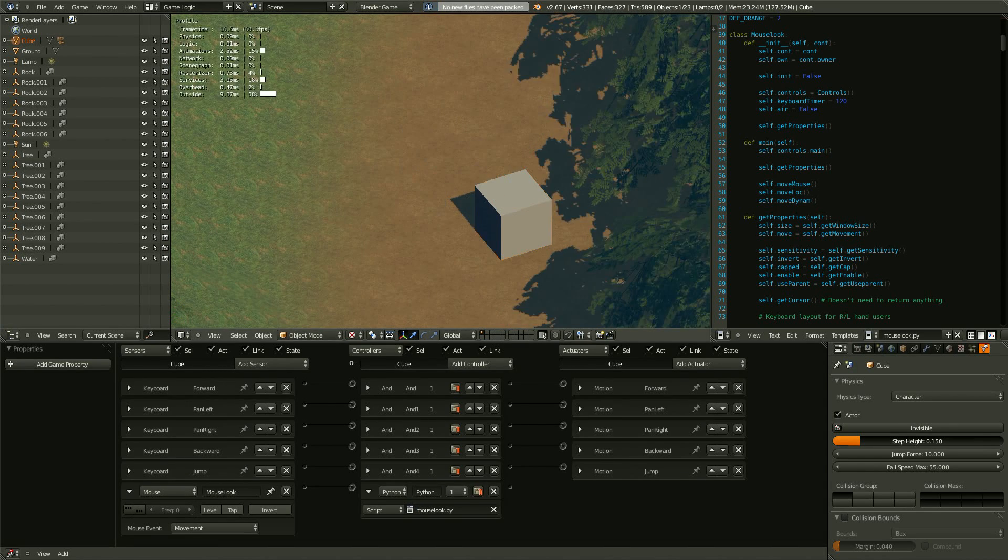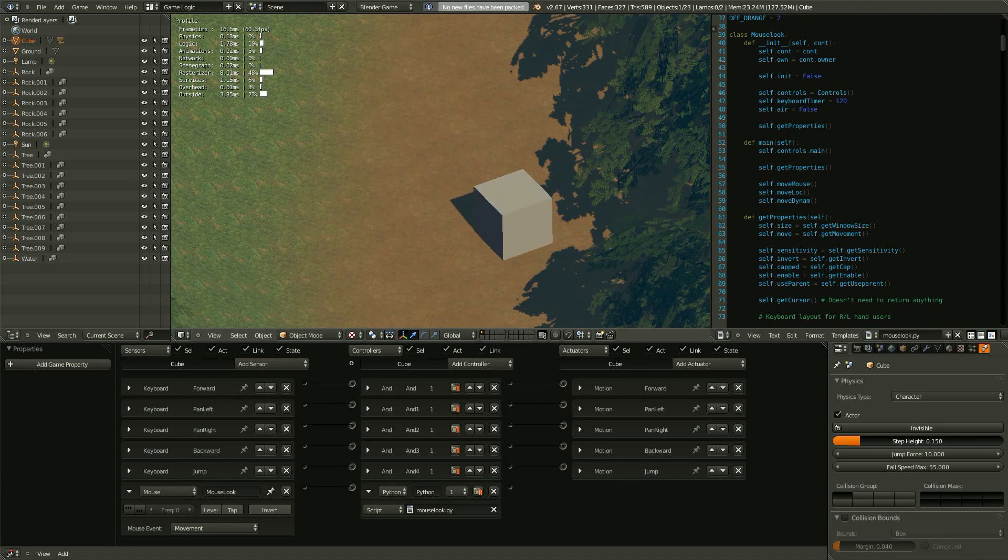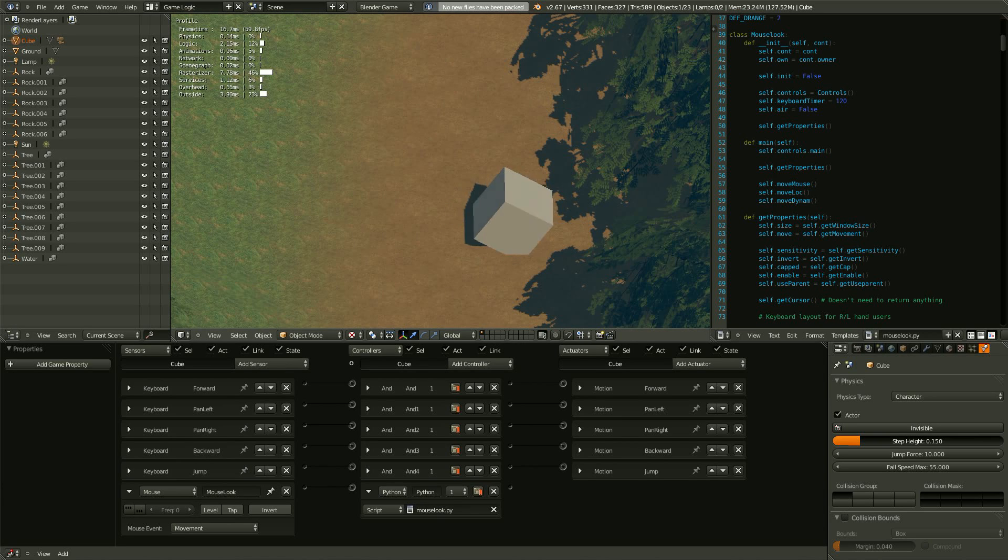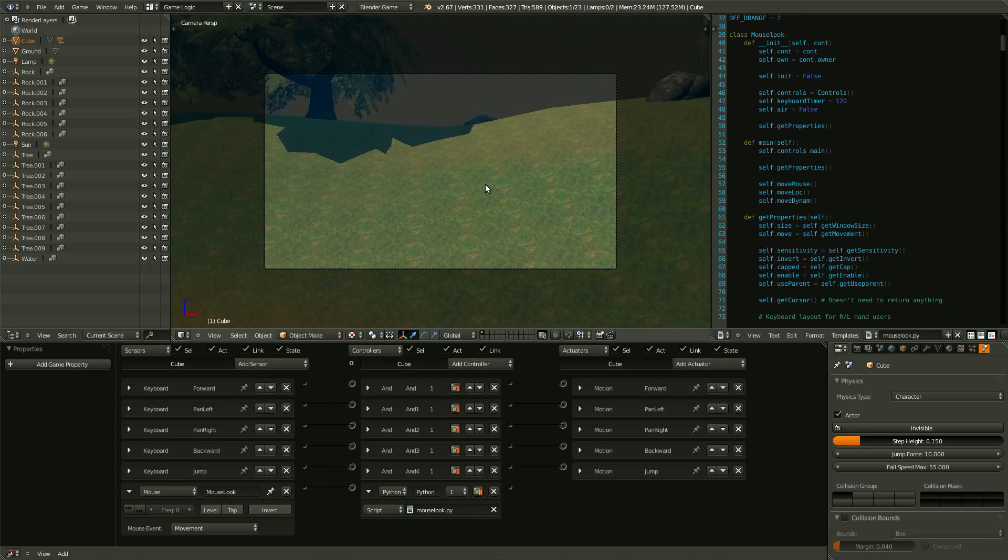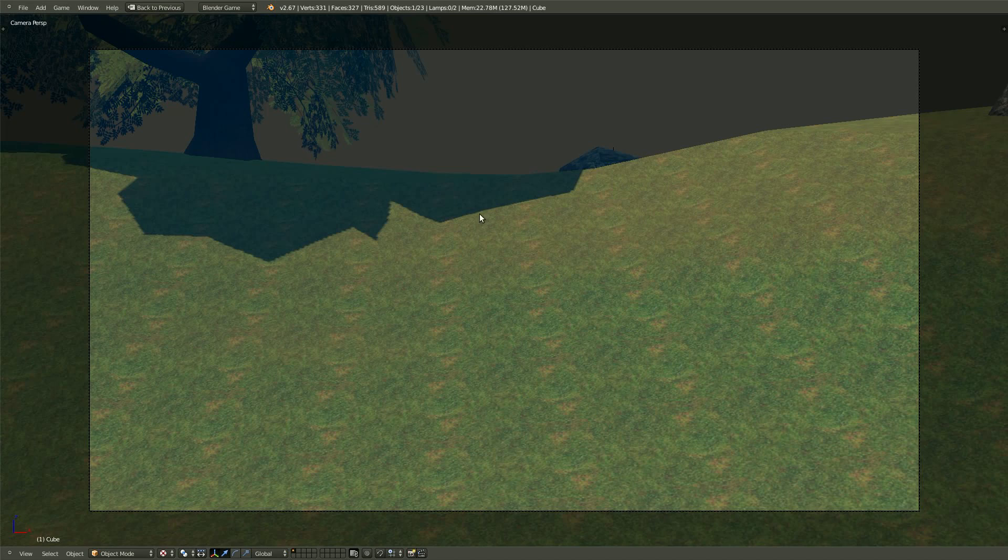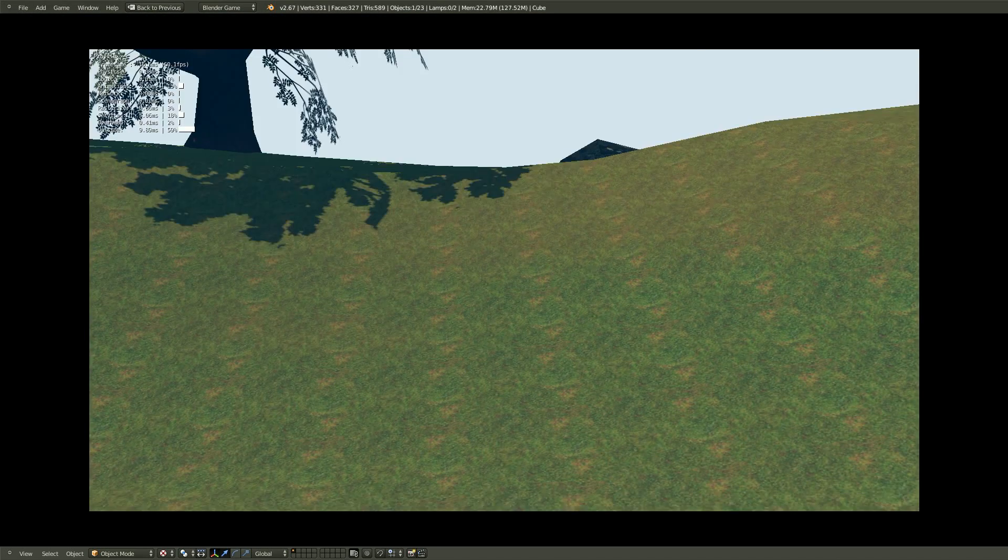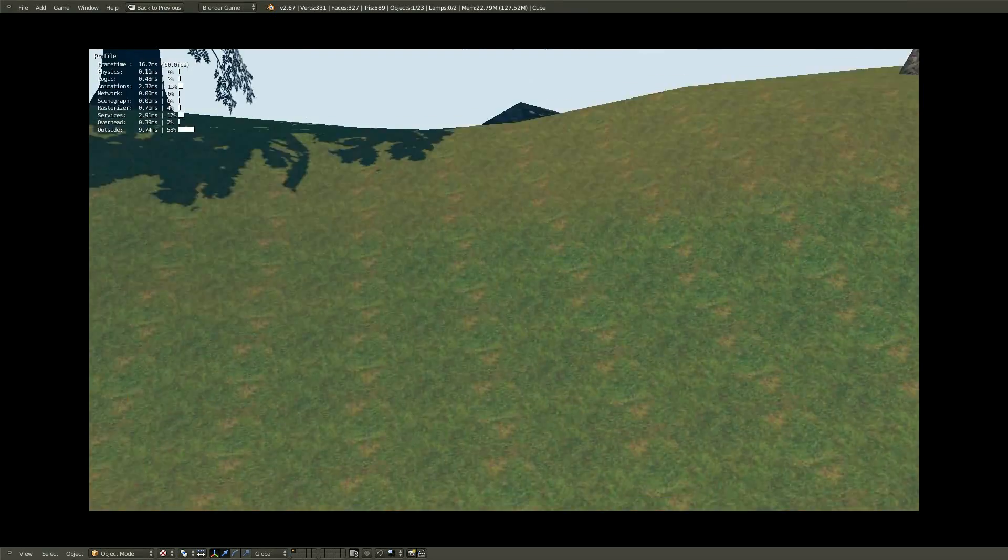And now if we hit P, as we move our mouse, the cube will look all over the place. And since that camera is parented, it is looking in the same direction as the cube. So if we go to camera view, let's make this big. Hit P.